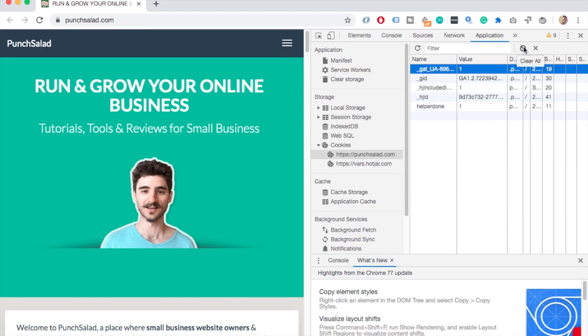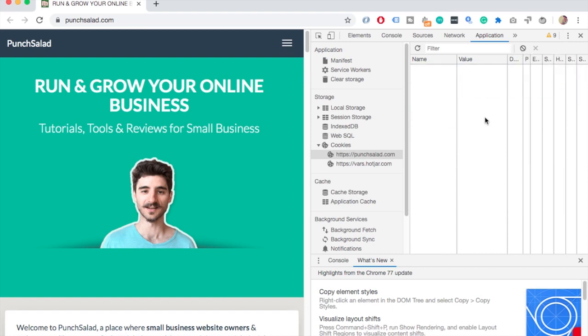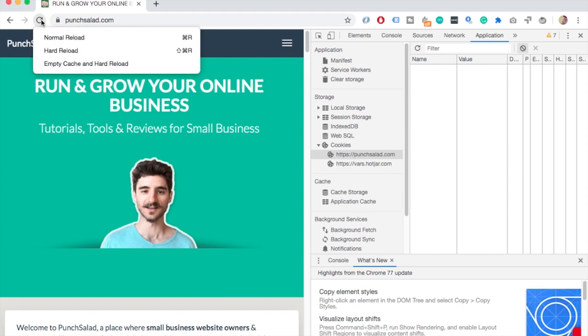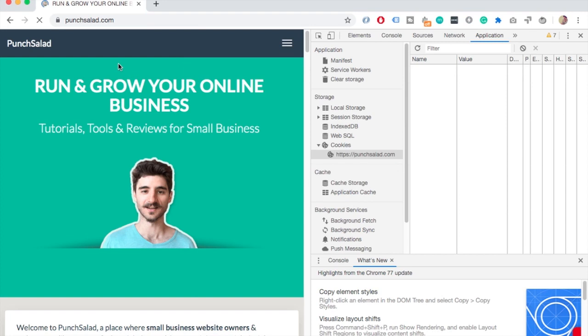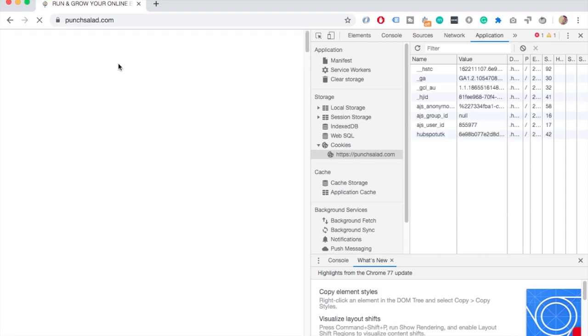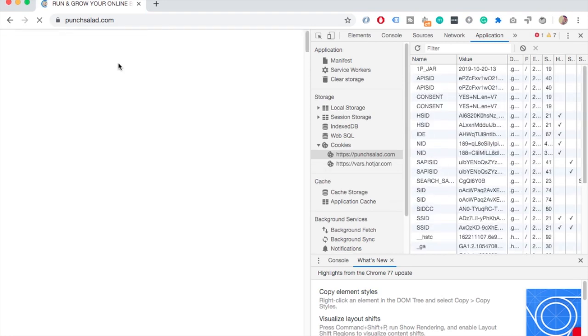Then right-click on this refresh icon and select Empty Cache and Hard Reload. This will reload your page and you will clear all your browser cache and your cookies are reset. So then you can close the dev tools and that's it, you're done.